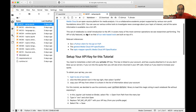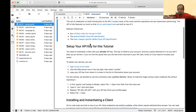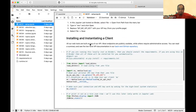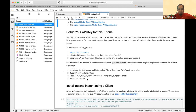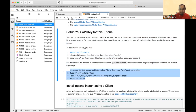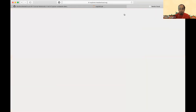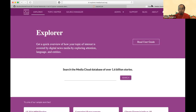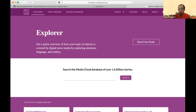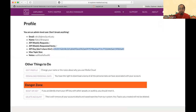This setup notebook has background information about how to find your API key. The key thing you need to do is grab your API key and follow the instructions. You go to Explorer, log in, go to your profile, and your API key is right there.